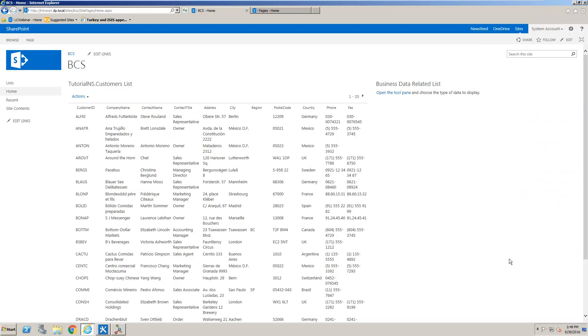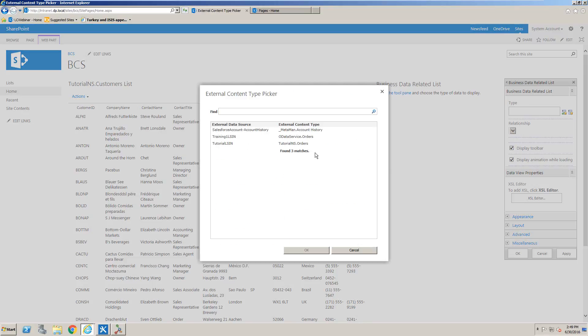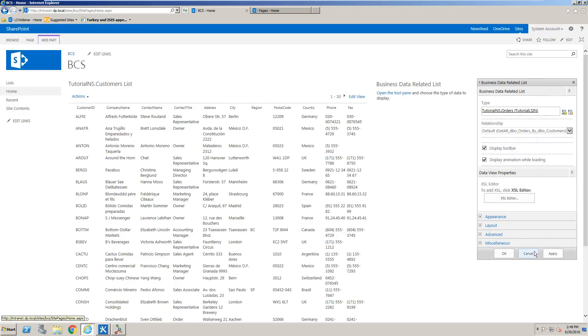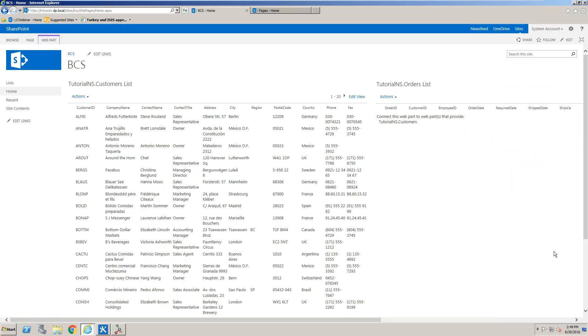And we'll choose okay and then we're going to open up the tool pane for the related list as well and we're going to point that to the tutorial orders and it's picked up my association, the join. So all we need to do is hit apply there as well.